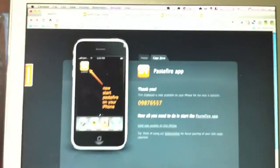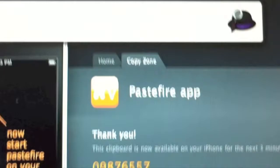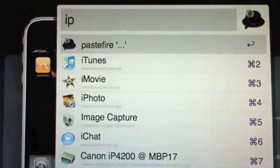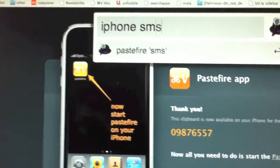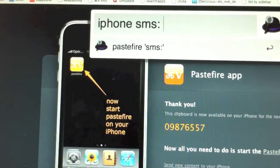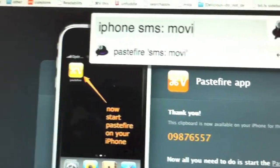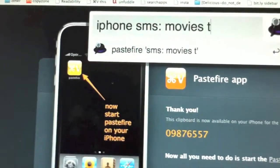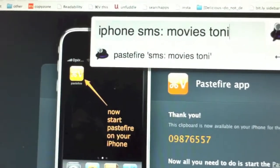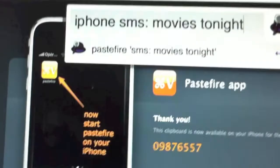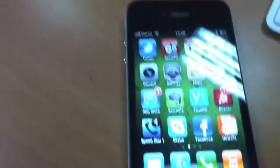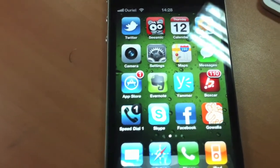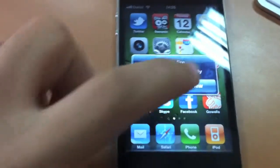You can do the same with SMS. You can write an SMS from here. iPhone. SMS. Movies tonight. Enter. I'm going to receive soon a notification. There you go.